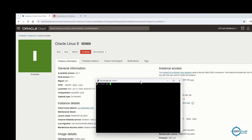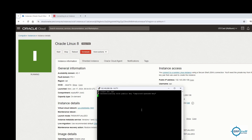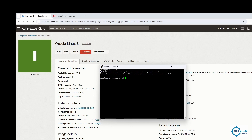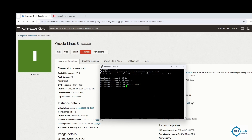Enter the username 'opc' and we are now in the Linux environment. It works exactly like a local instance — the same way you'd use Linux locally, you can use it in the cloud. For root access, run 'sudo -i' and you'll be connected as root. You can then run commands like mkdir, ls, and so on.